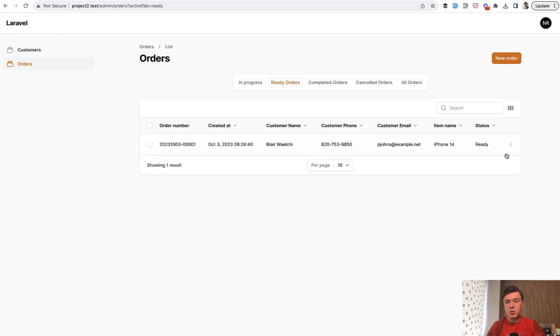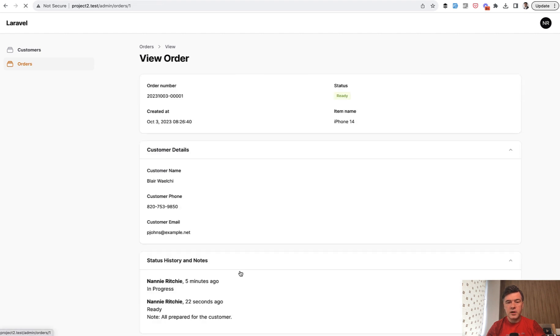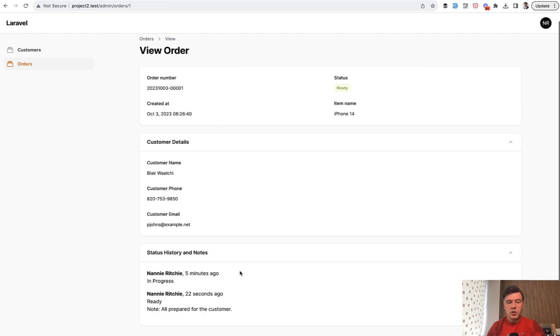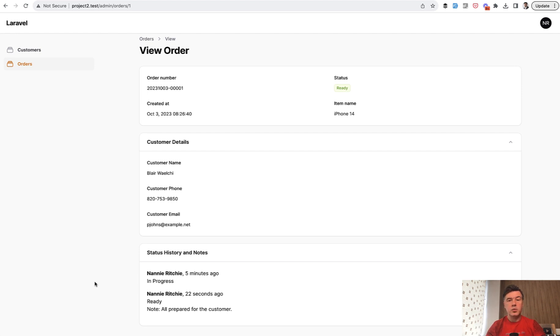So now no orders in progress, but you can find the order here in this tab. That's one thing I wanted to show you, custom action. But also when you view that order, all those status history is also shown in the info list, which is a new feature of Filament 3. So let me show you both in the code.